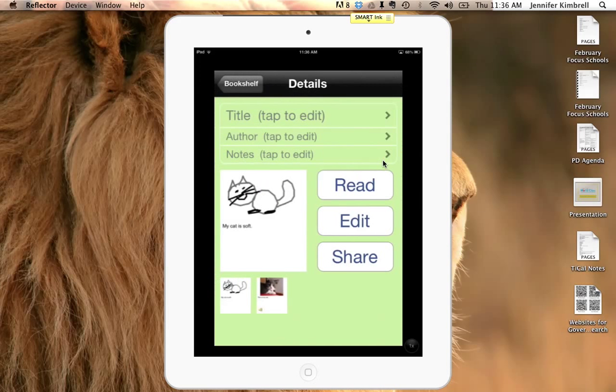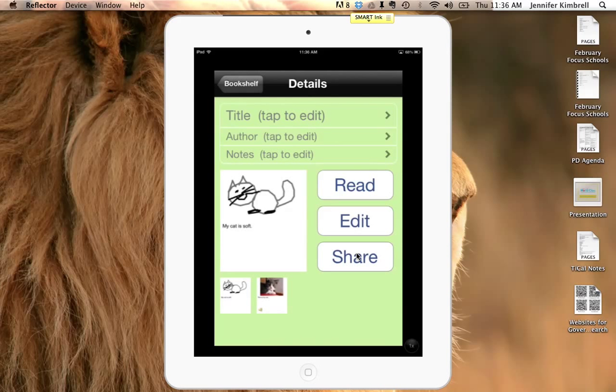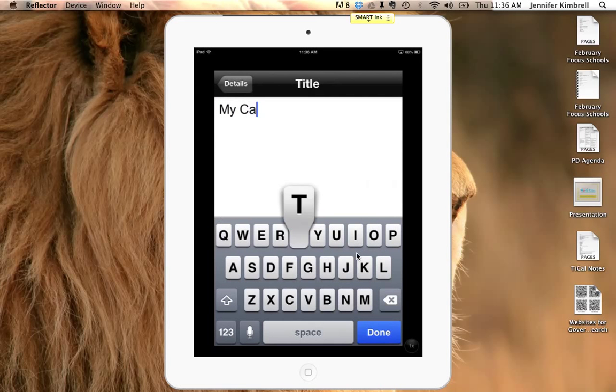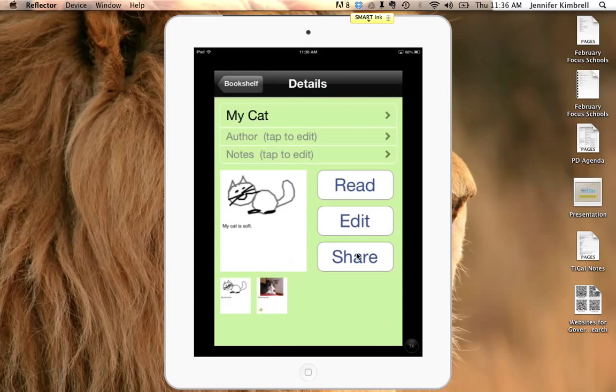I can go to my details, I can read my book, I can edit my book, or I can share my book. Let's say I'm finished, I've put my title, which is my cat. I can put me as the author.